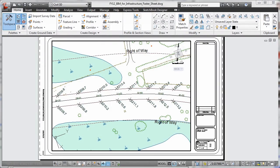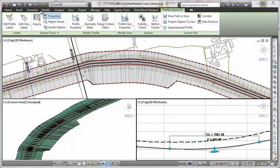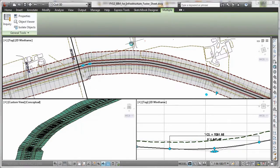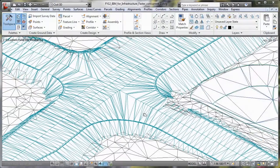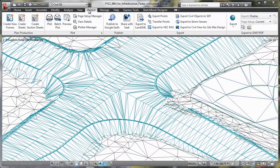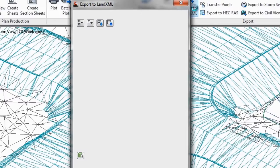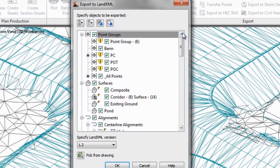AutoCAD Civil 3D can help you deliver consistent, higher-quality documentation, automate your plans production with drafting that remains more synchronized with the design, and deliver more reliable, high-quality 3D models to contractors for automated machine guidance during construction.